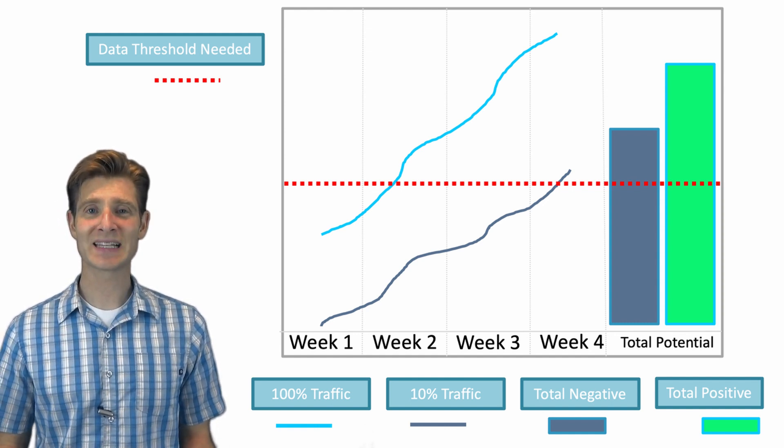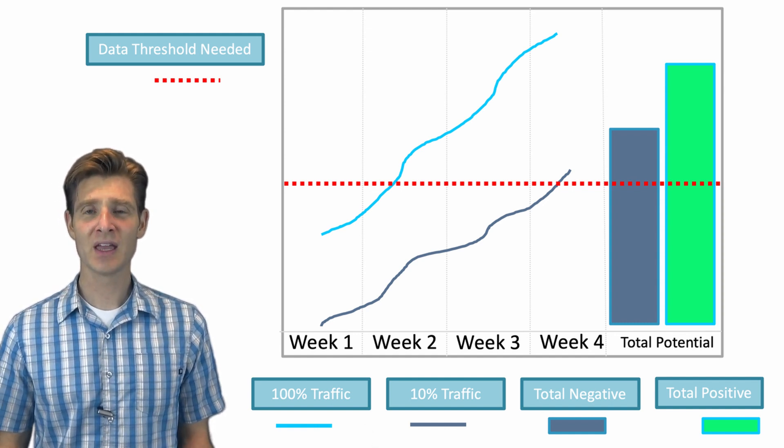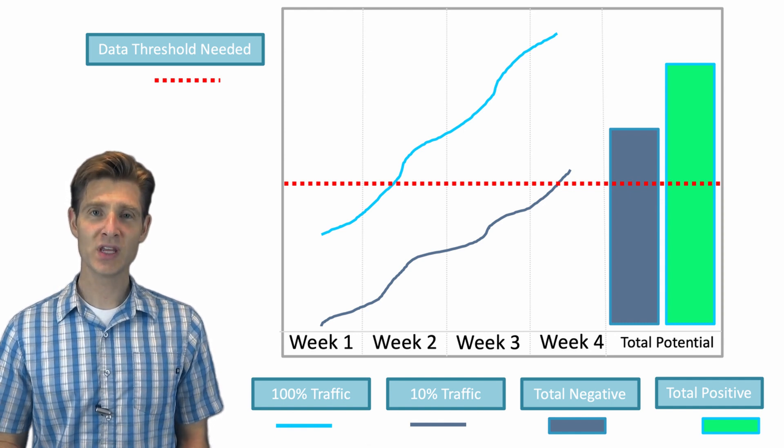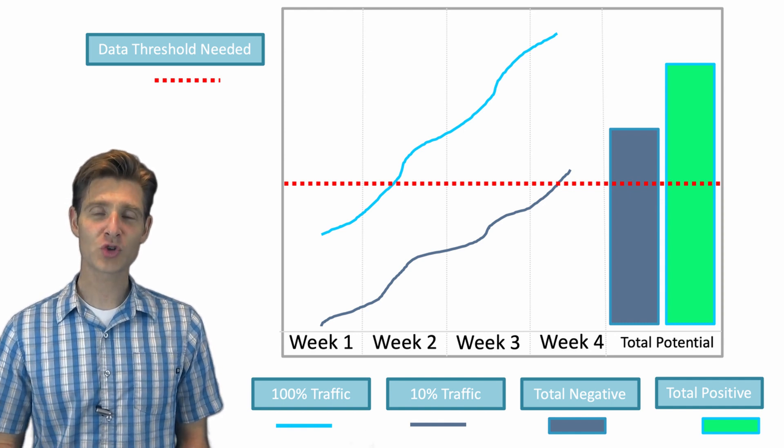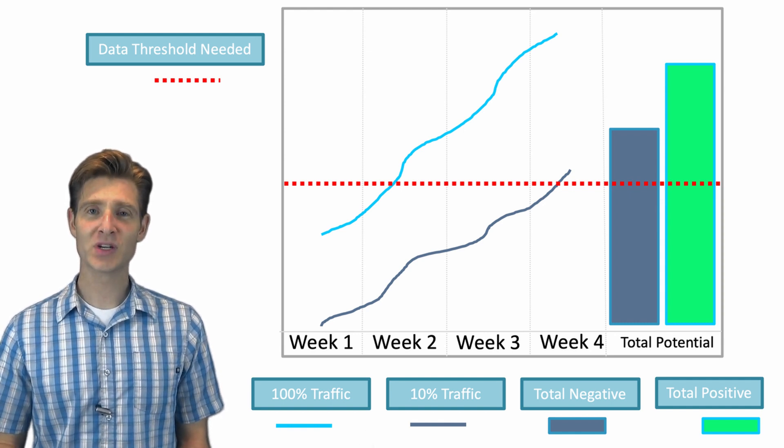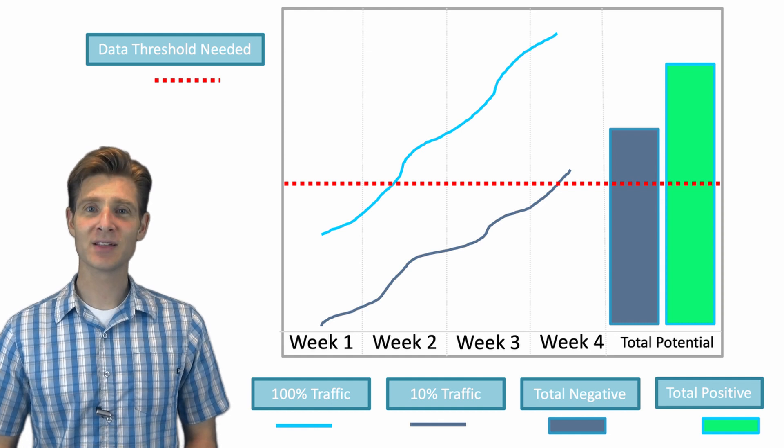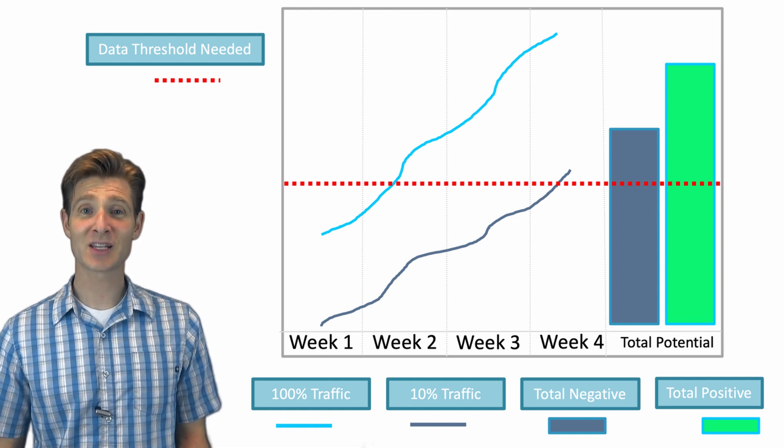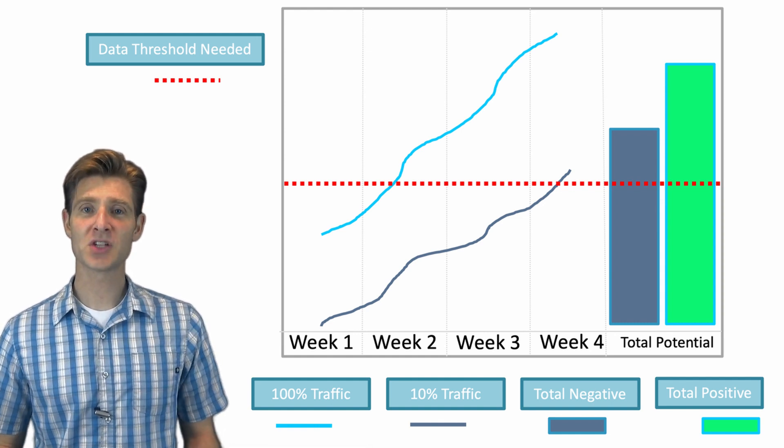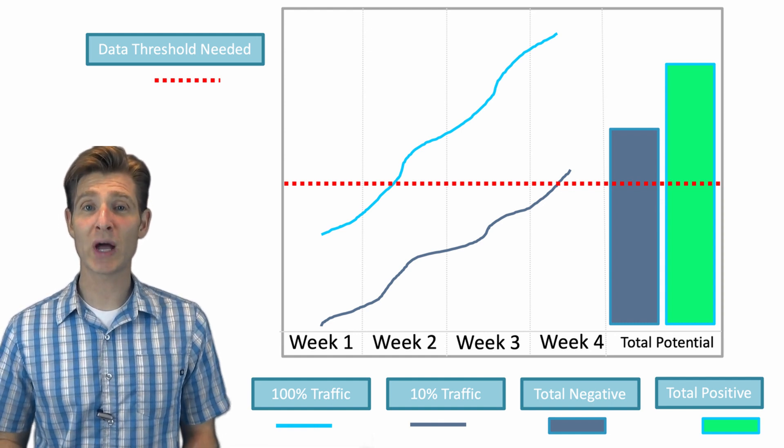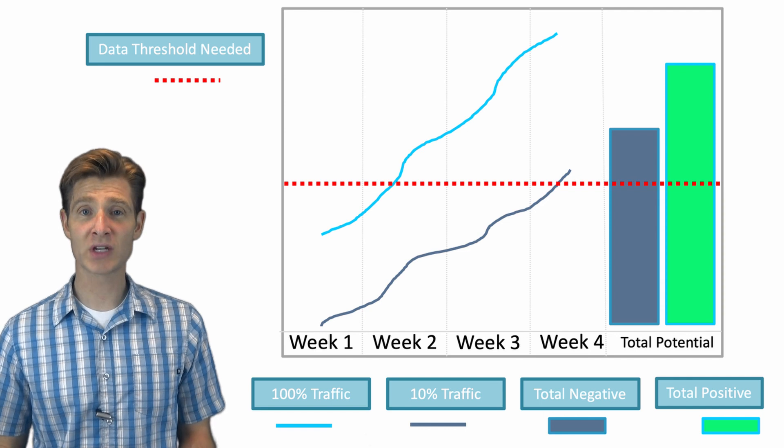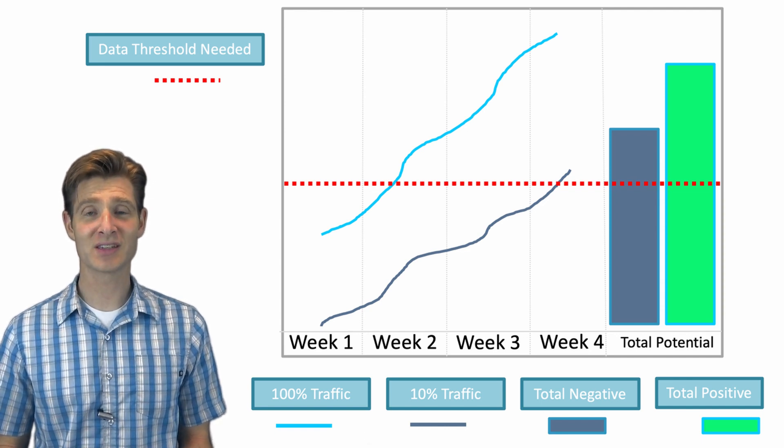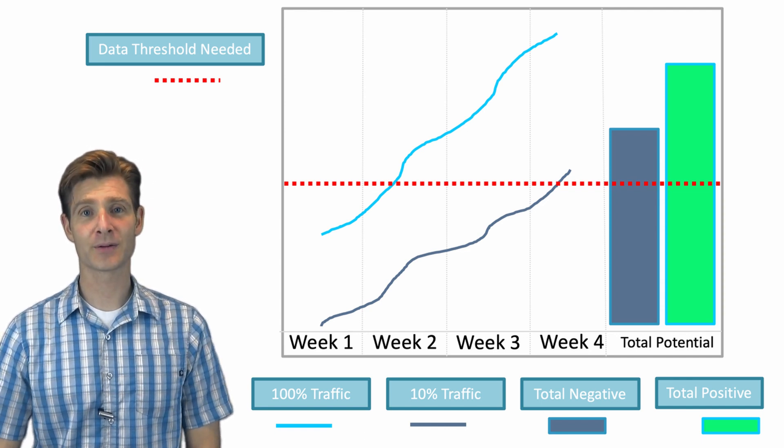So the next time you hear someone who wants to limit the traffic, help them understand these principles that you need more traffic to reach the data threshold. And the only thing that limiting the traffic does is increase the time to get results. It doesn't change your total outcome of positive or negative experiences. It just changes the time it takes to get there.